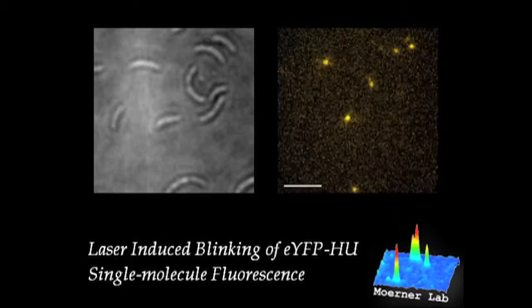This is a very new idea, only a couple of years old. First of all, super resolution with single molecules has only been around since 2006.